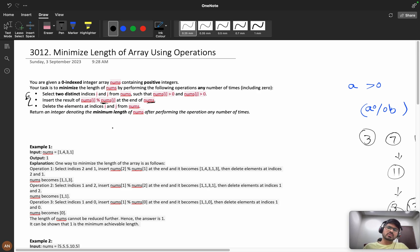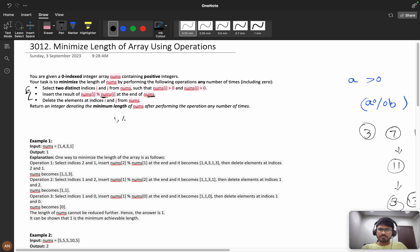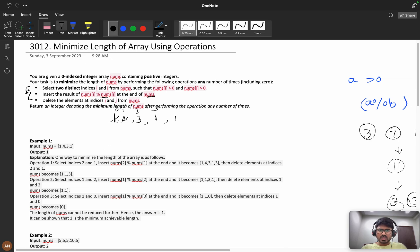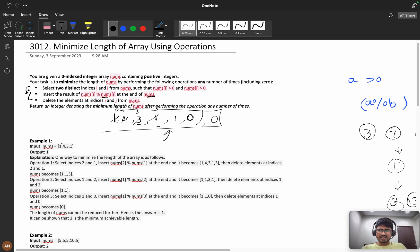Let's dry run with an example: suppose we have [1, 4, 3, 1]. Let's take indexes 0 and 1: 1 % 4 = 1, so we remove these two and insert 1 at the end. Then take 3 and 1: 3 % 1 = 0, remove them and insert 0. Then 0 % 1 = 0 — we're left with one element, so we return 1. That's the minimum length.